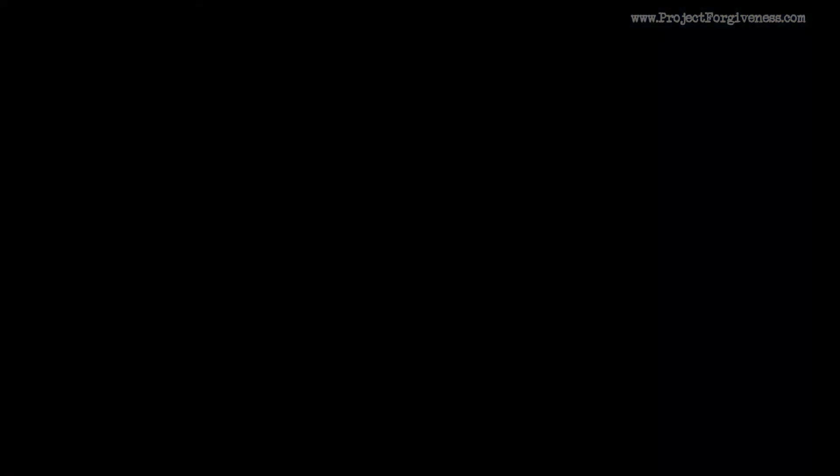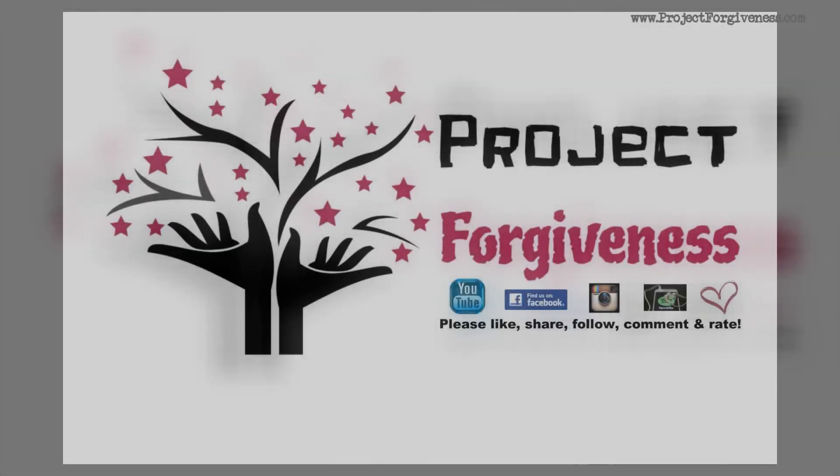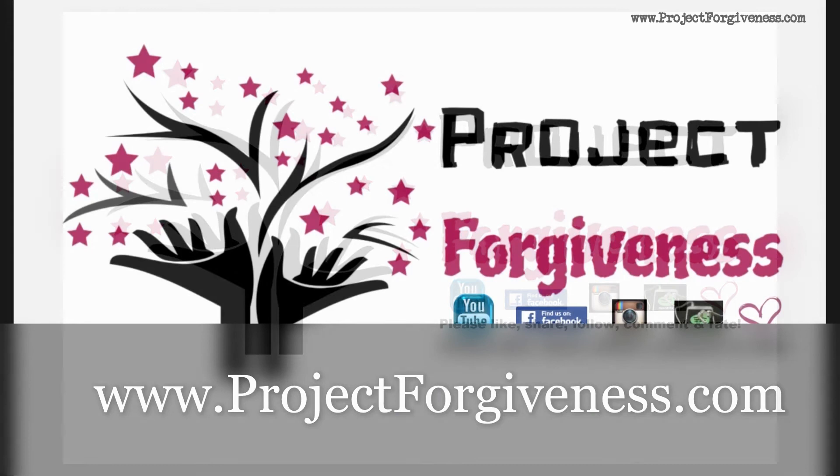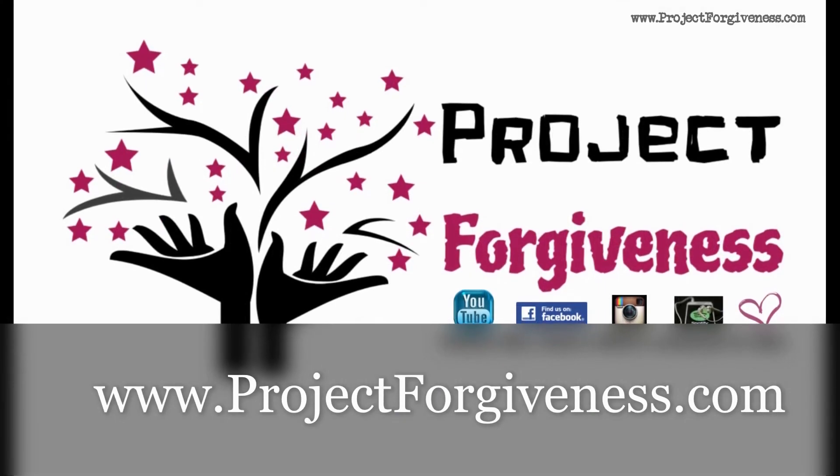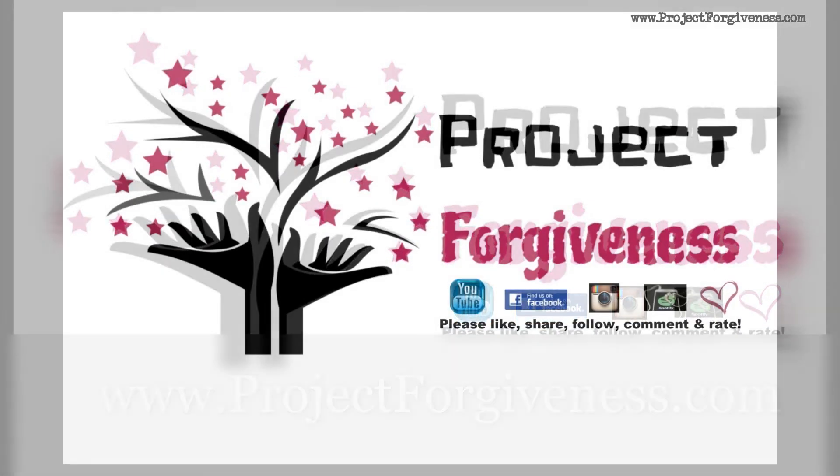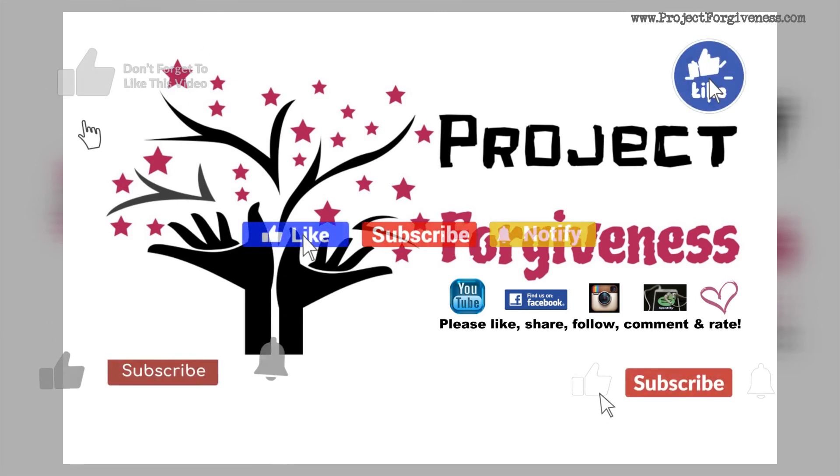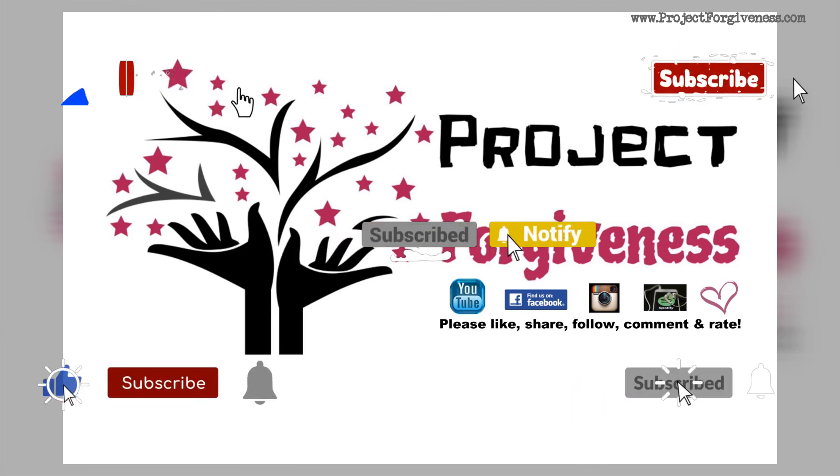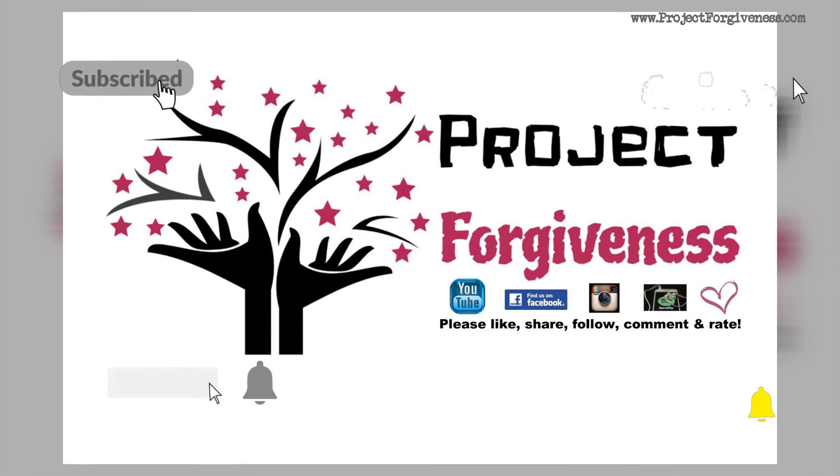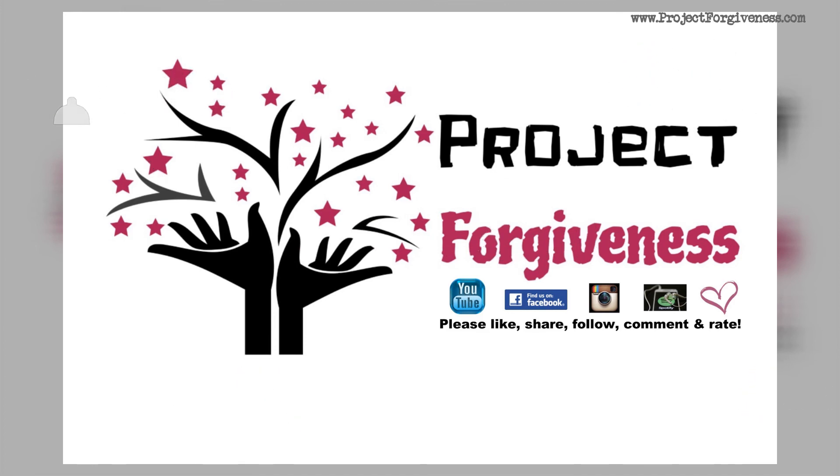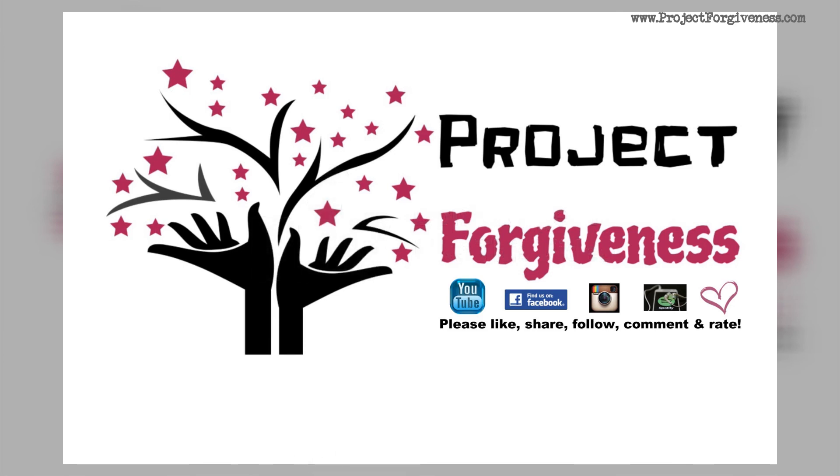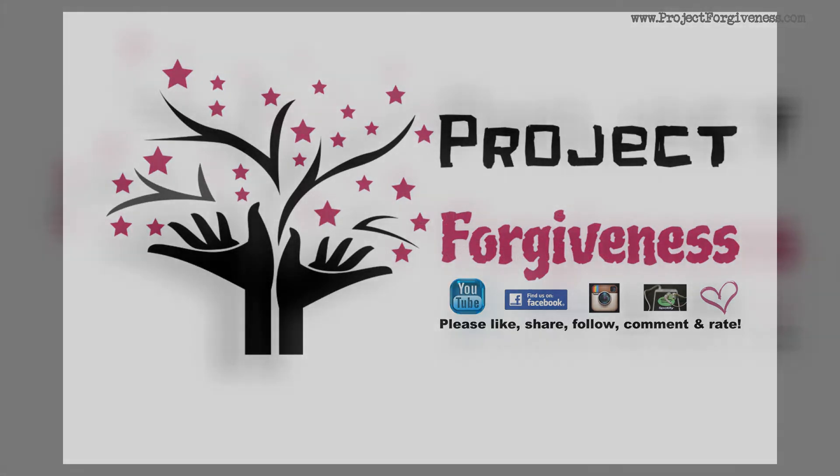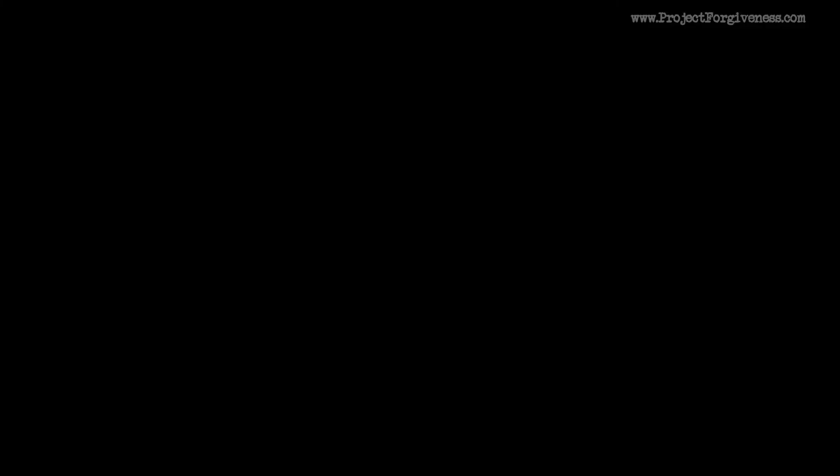If you're new to Project Forgiveness, we hope you'll come back often. You can go to www.projectforgiveness.com to send a prayer request, a comment, or even a suggested topic. You can also find us on Facebook, Instagram, or YouTube. Please like, comment, and subscribe. We want to know you're out there. We want you to know we love you, we care about you, and we believe that God has your very best in mind. God bless you.